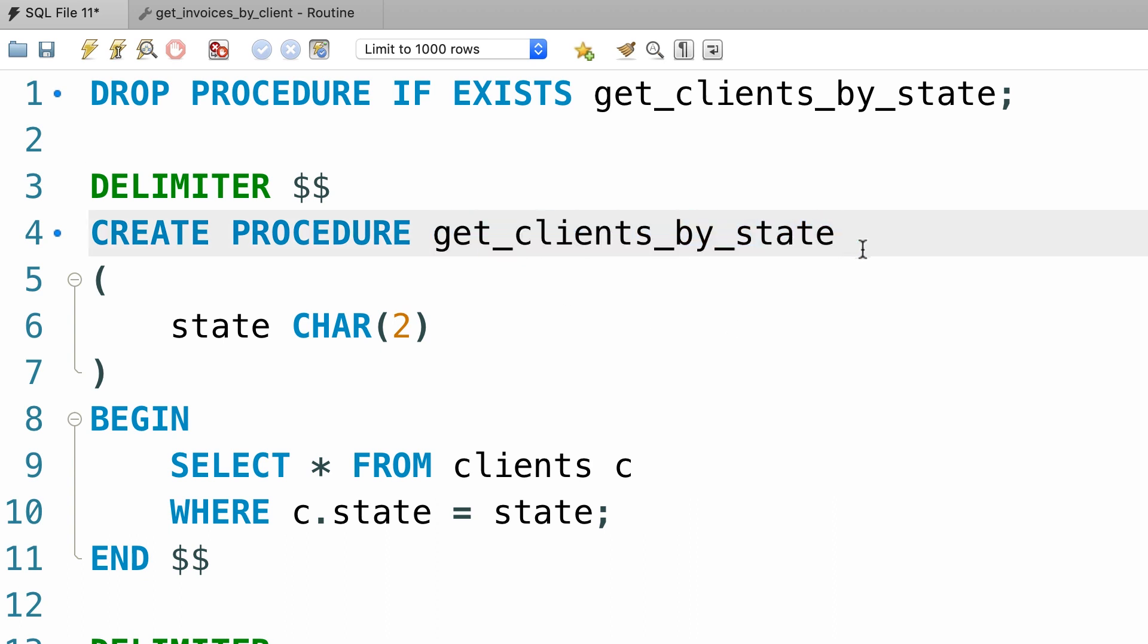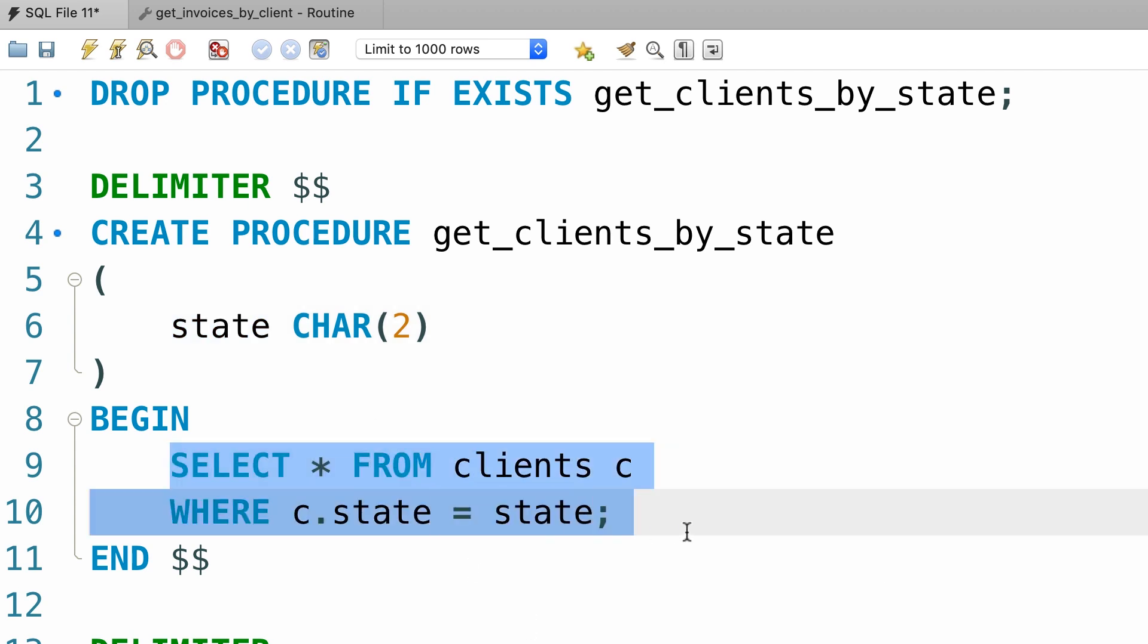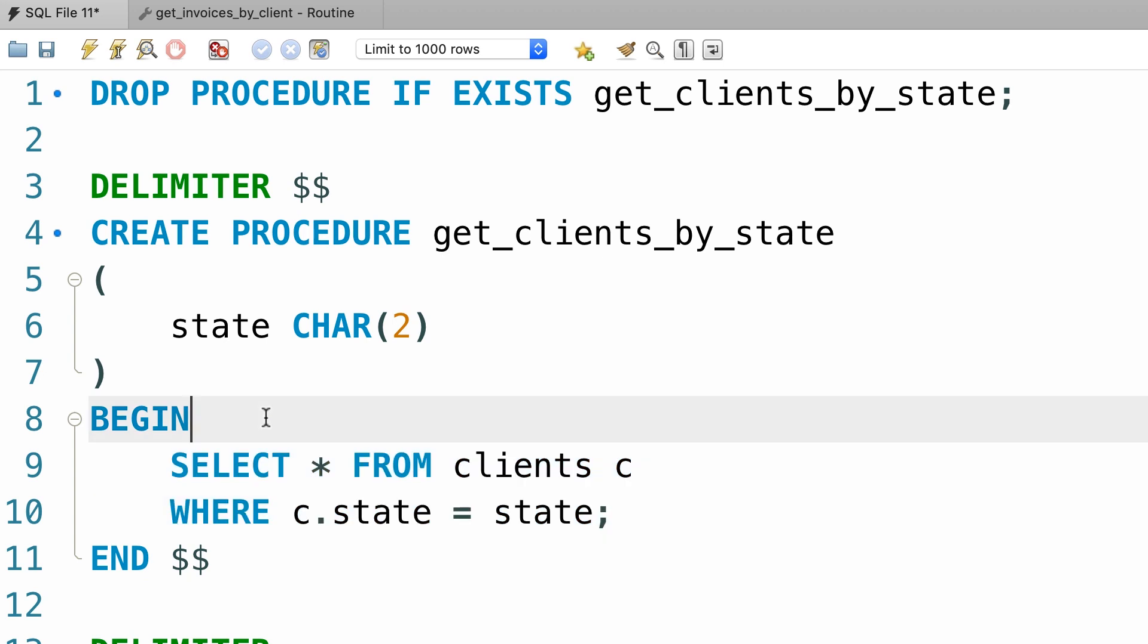Now let's make up a rule. If the caller of the stored procedure doesn't specify the state, we want to return the clients in California by default. So here before executing this query, we can write an if statement like this.